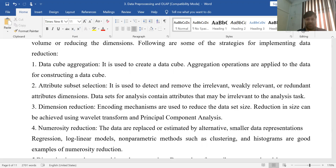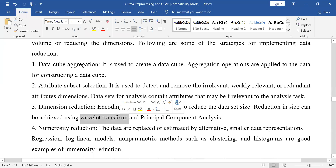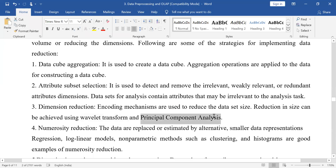What is dimension reduction? Encoding mechanisms are used to reduce the data set size — that is, to reduce the size. There are a number of methods available. For example, wavelet transformation and PCA, which stands for principal component analysis. We are basically not going to go into these methods, but dimension reduction essentially means reducing the number of attributes.